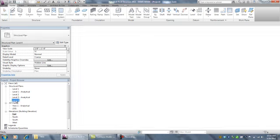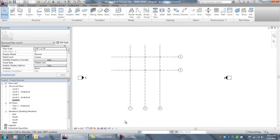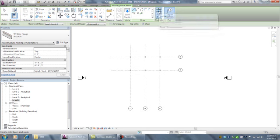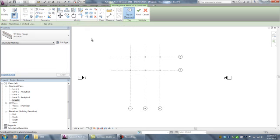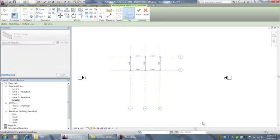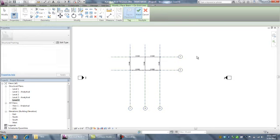If I want to go to Level 4 and put some beams on, I can do the same thing I did before. I can place them on the grids and finish.